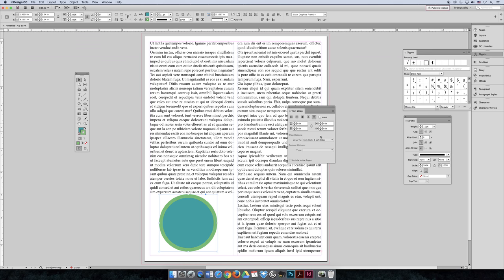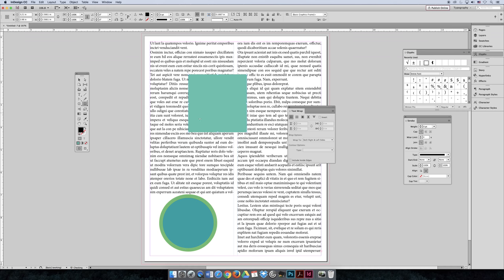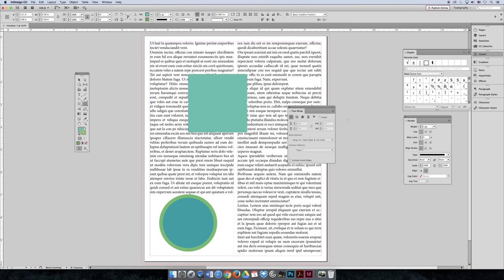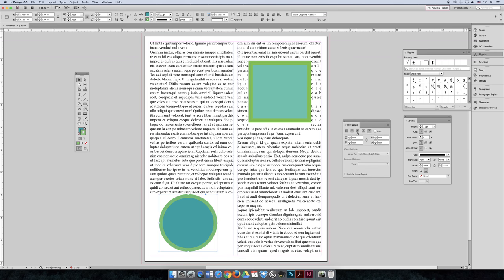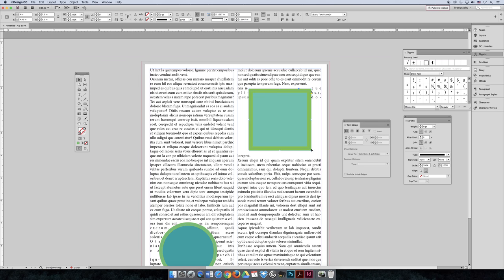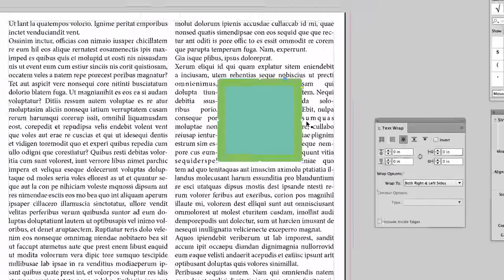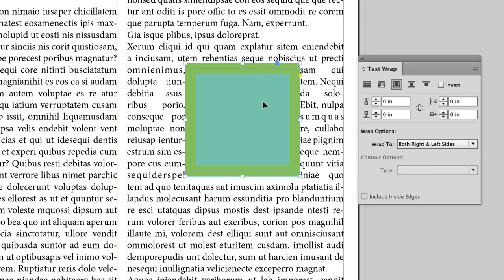Another important setting in the Text Wrap panel is offset — the space between where your shape ends and where your text starts. To fully demonstrate offset, I'll use a square instead of a circle to show the difference between a four-sided shape and a rounded shape. With the square, whether I choose wrap option two or three it does the same thing. If I want breather room outside the shape before text starts, I use offset — increasing it on all sides creates a buffer around the outside of the shape.